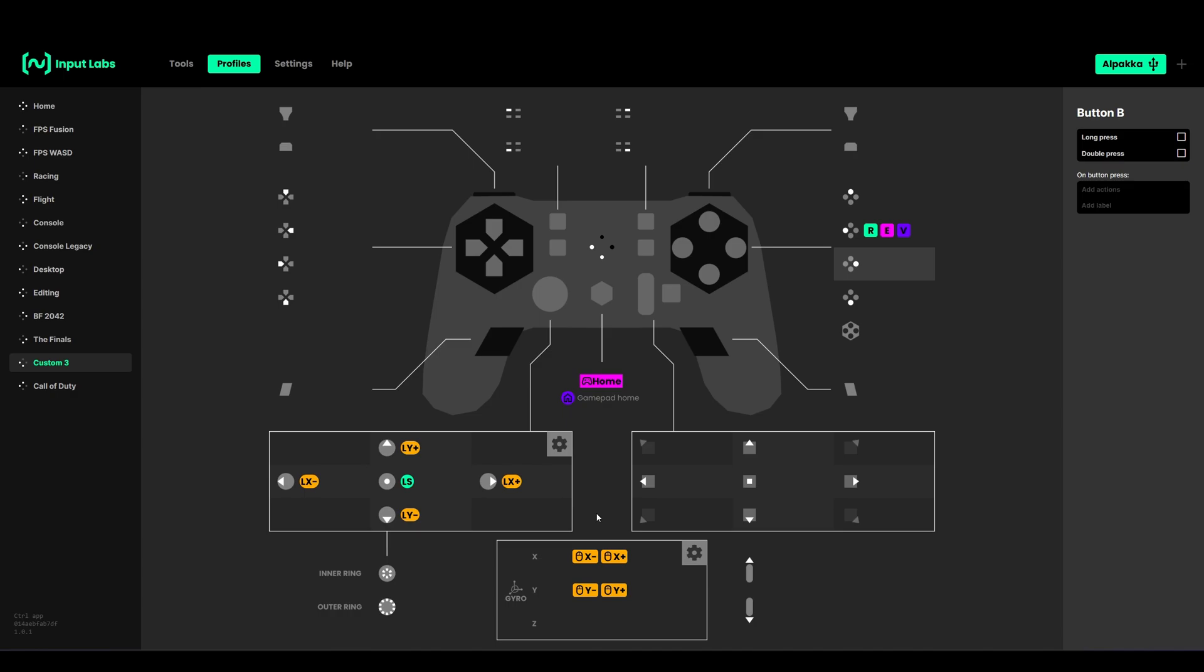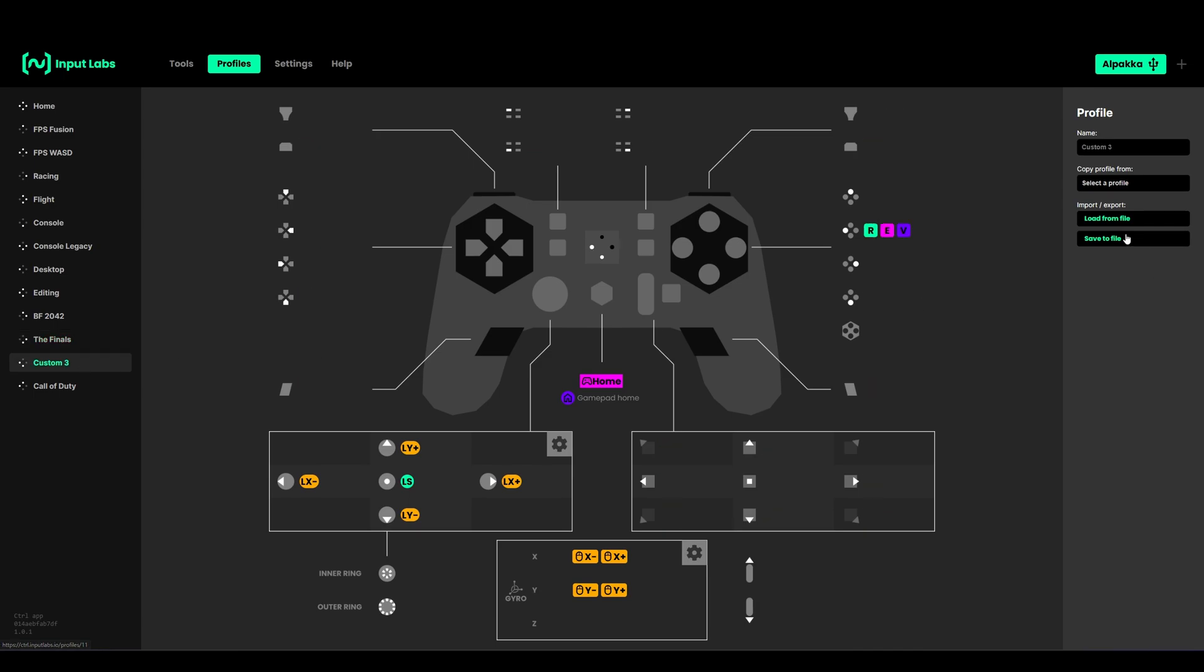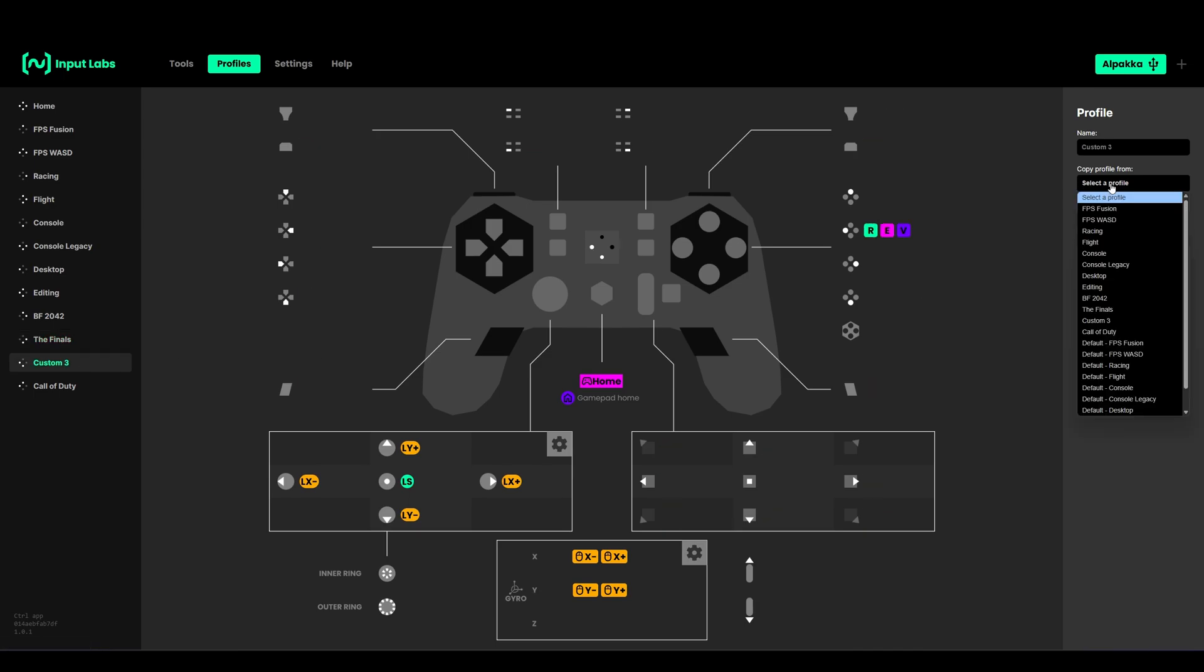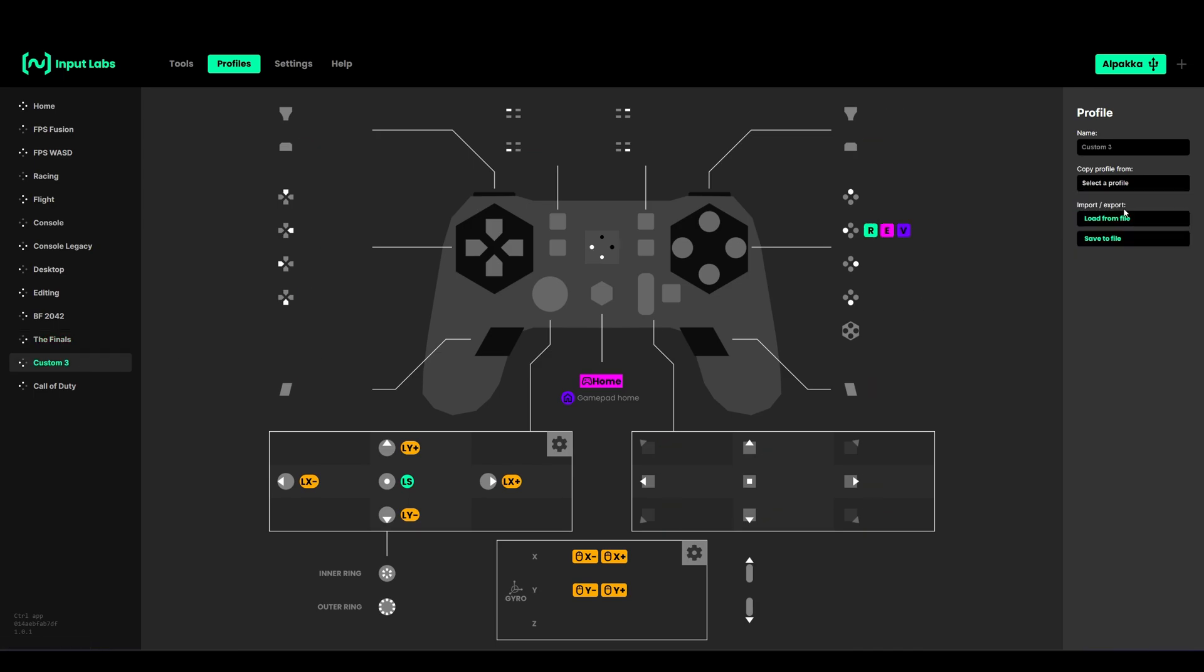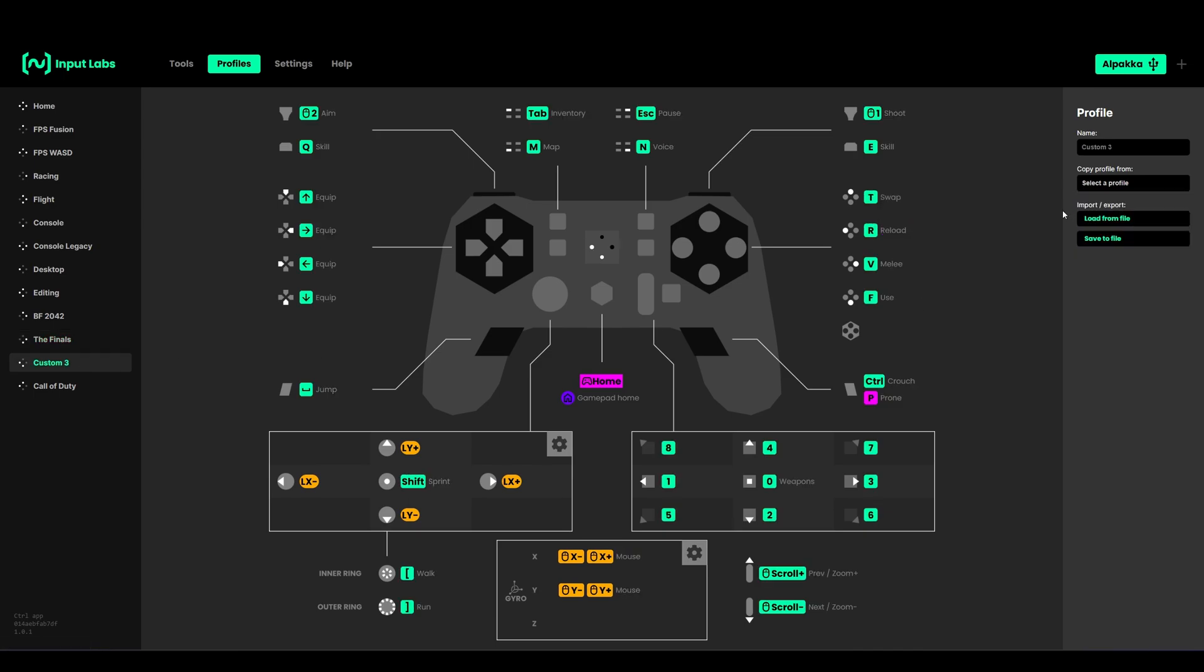This is basically how to remap the Alpaca, but the good thing is we don't have to do this all the time for every profile. We can just copy an already existing profile. If you want to do a mixed input profile, you can just select FPS Fusion and then it will load the profile.